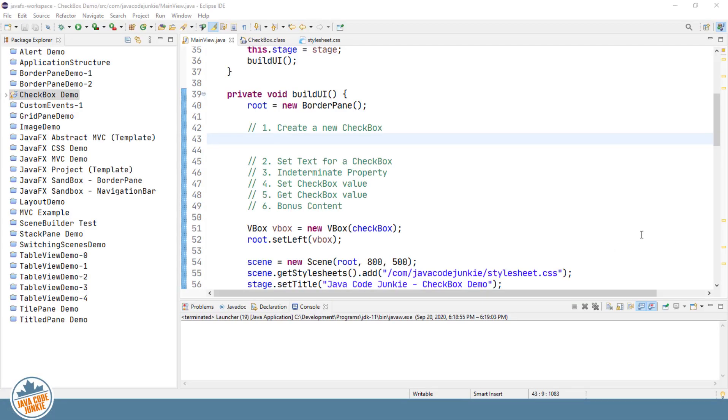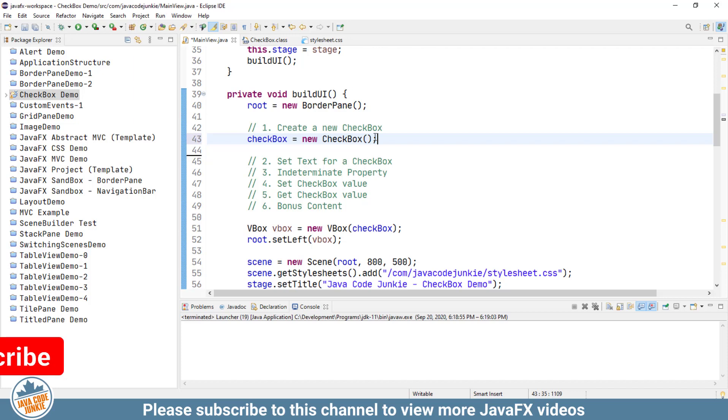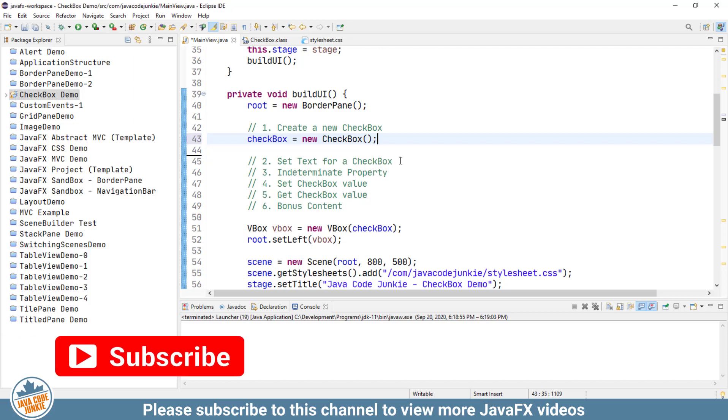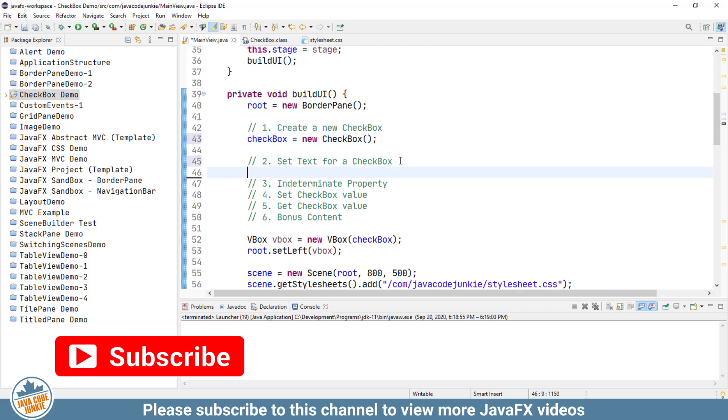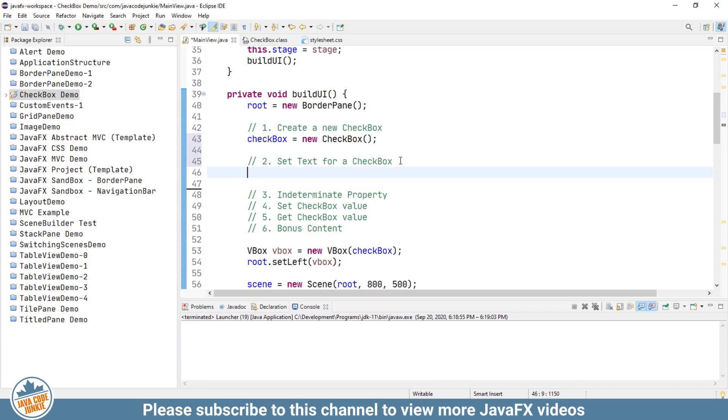Step one, let's create a new checkbox. Checkbox equals new checkbox. This is the first of two constructors that you can use to create a checkbox. If we use this first version, then in order to set the text on the checkbox, we have to use an additional method call. It's checkbox.setText.